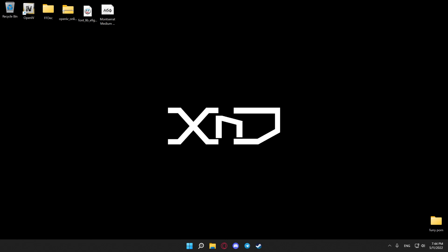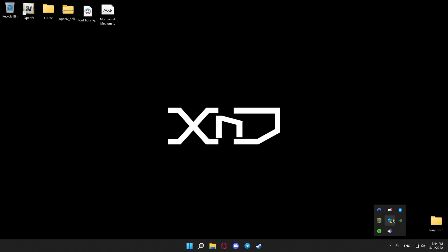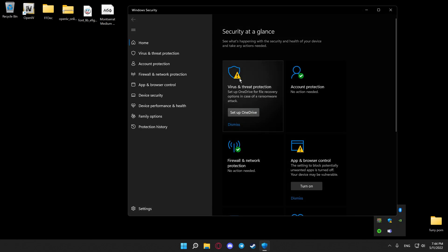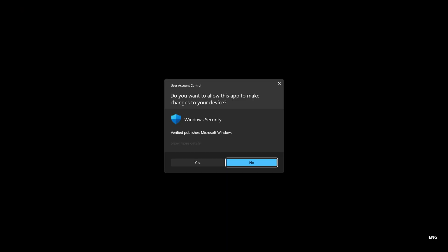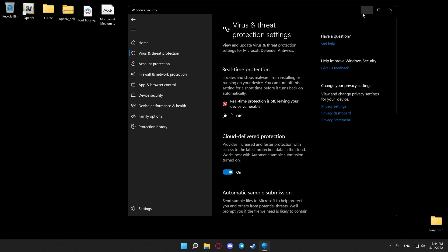So after you've downloaded, don't extract it just yet. Open your antivirus, hit virus and threat protection, manage settings, turn off real-time protection, and don't close this window.